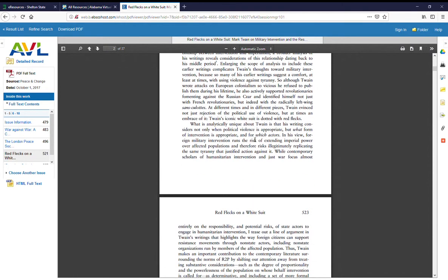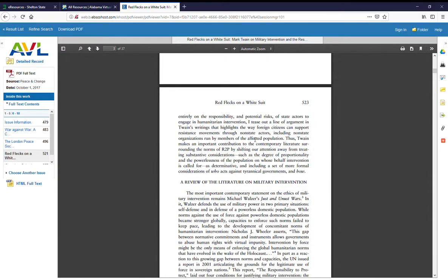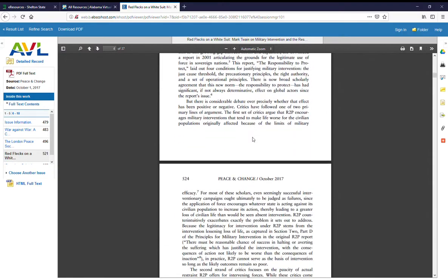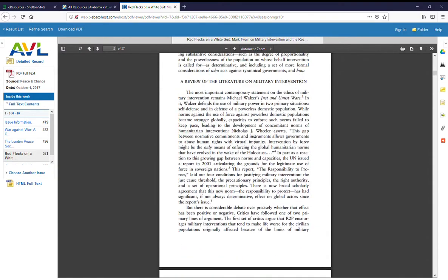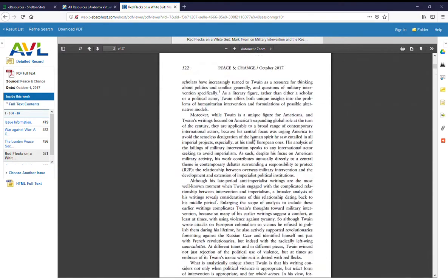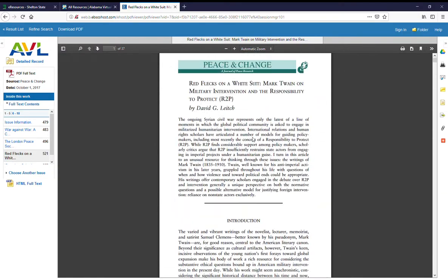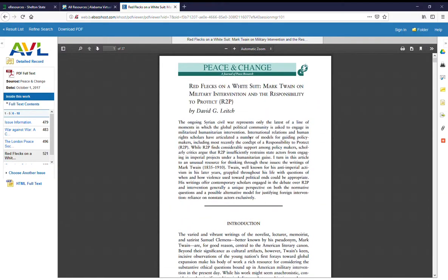It's got page numbers. If there were any pictures or charts or graphs, they'd be in there in the exact right place.